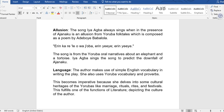We also have the use of allusion. The song Iyagba always sings in the presence of Ajanaku is an allusion from Yoruba verse, composed as a poem by Adiboyi Babalola. The song is from Yoruba oral narratives about an elephant and a tortoise. In Yoruba land, the tortoise is a trickster animal, and the narrative is about the tortoise playing tricks on an elephant. Iyagba sings the song to predict the downfall of Ajanaku. A separate video will be made on this story and other Yoruba expressions used in the play.